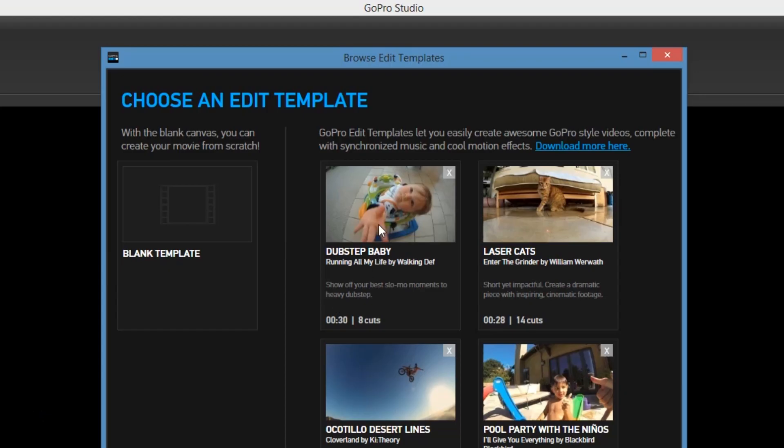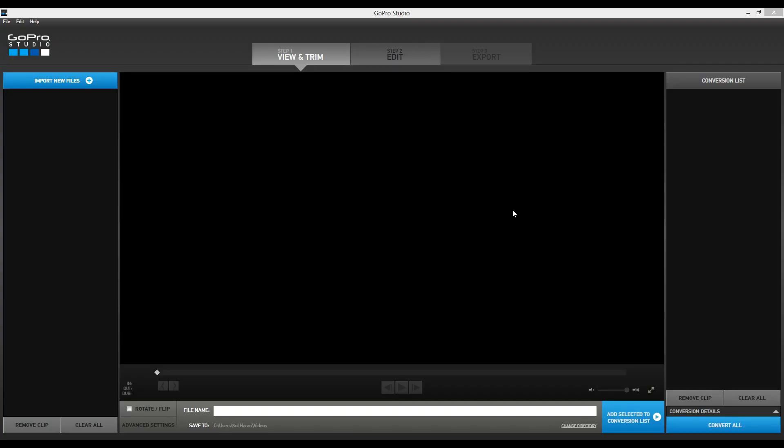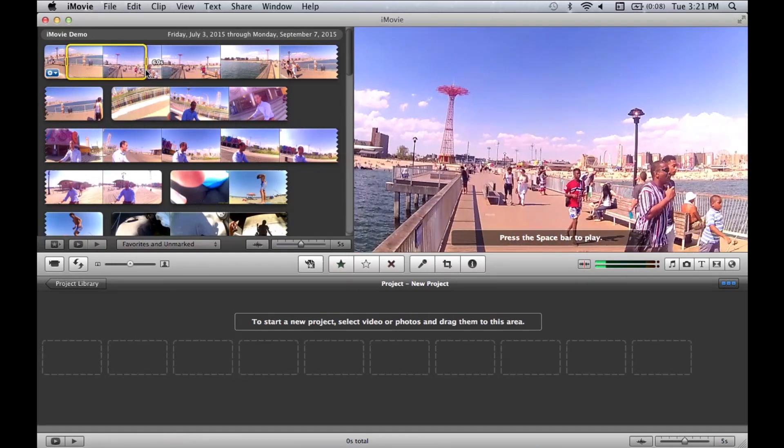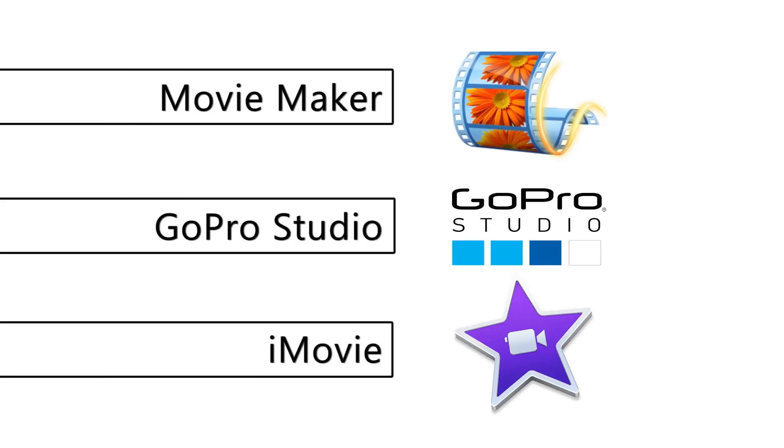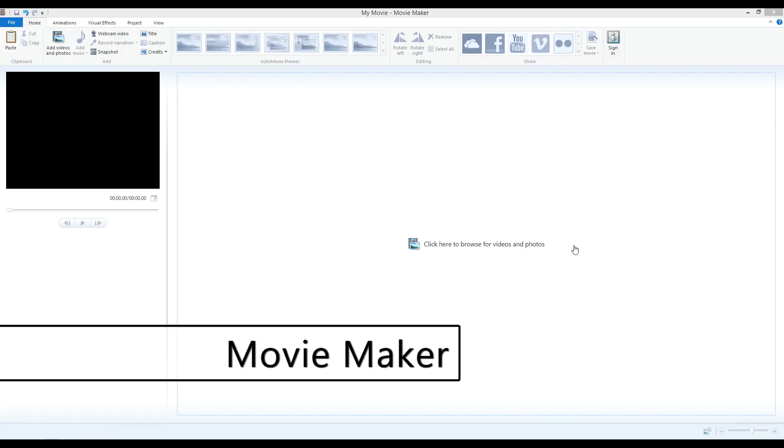Lucky for us, editing your home videos has never been easier. Most computers even include their own video editing software. Here are my three favorite video editing programs. All three programs are free, and they're all easy to learn. We'll get into more detail for each program in a future tutorial, but for now, this is just a basic overview.